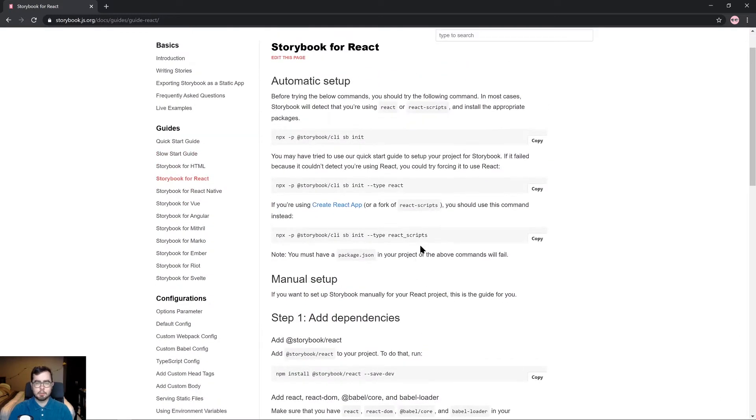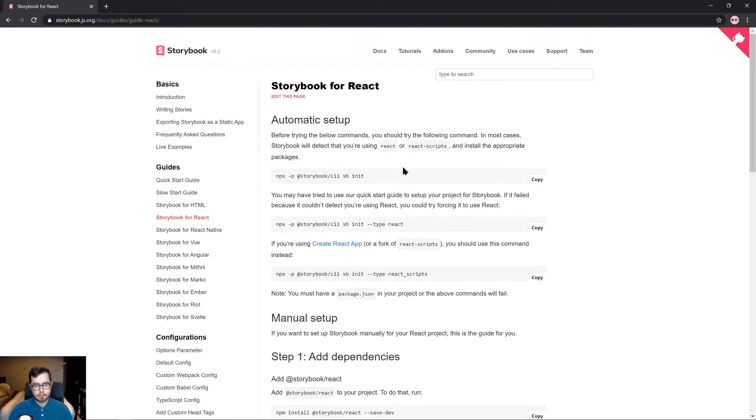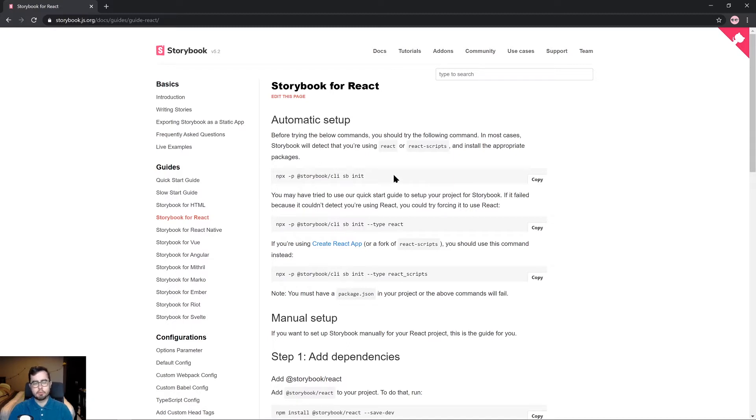Now to keep the speed of the video and to keep the video short, we're going to use the automatic setup. But if you want to have a bit more manual configuration for your Storybook environment, then feel free to explore the manual setup yourself.